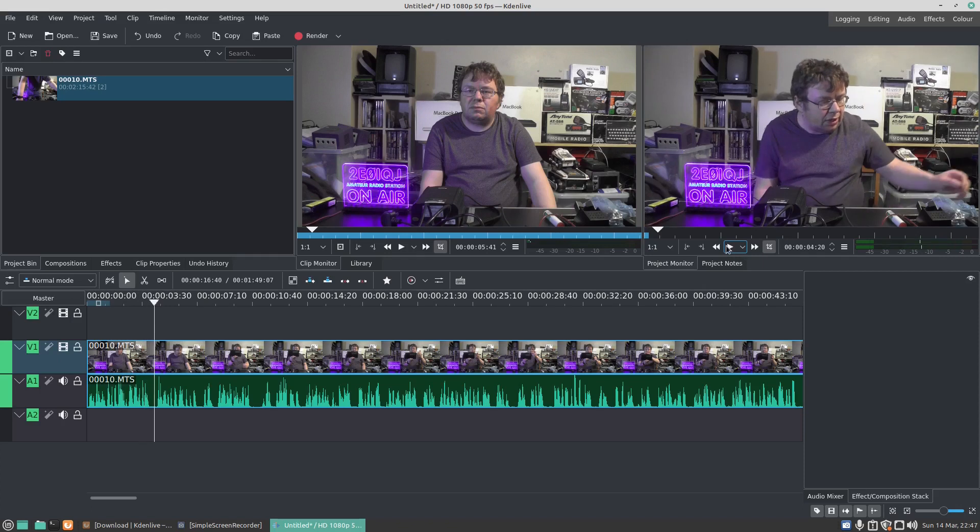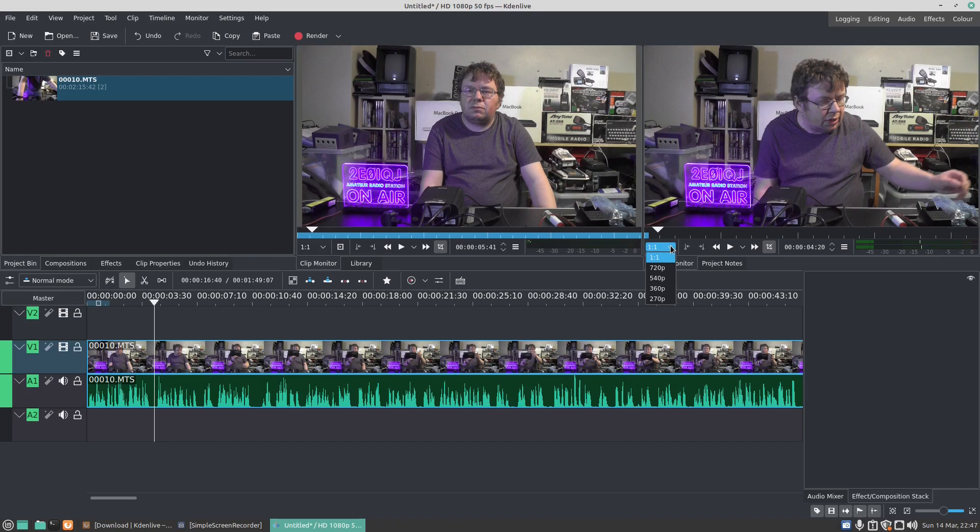Now if you find the video is a bit jerky in either the Clip Monitor or the Project Monitor, you can then lower the resolution. So we go down there and we'll go 720p. You'll see that it's gone a lot more grainier.